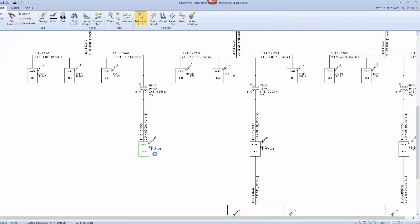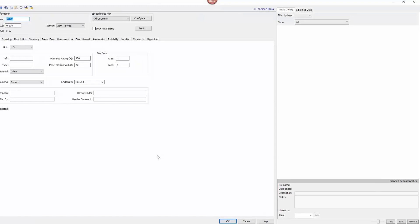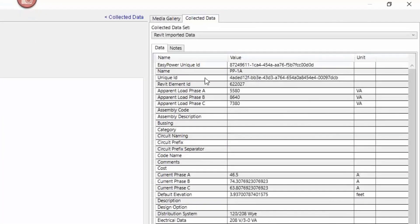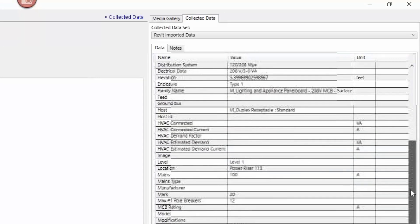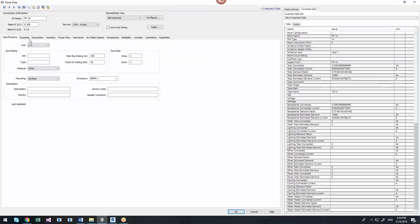The data from the Revit building information model appears in EasyPower. It includes electrical information for calculations and design, and even load data.